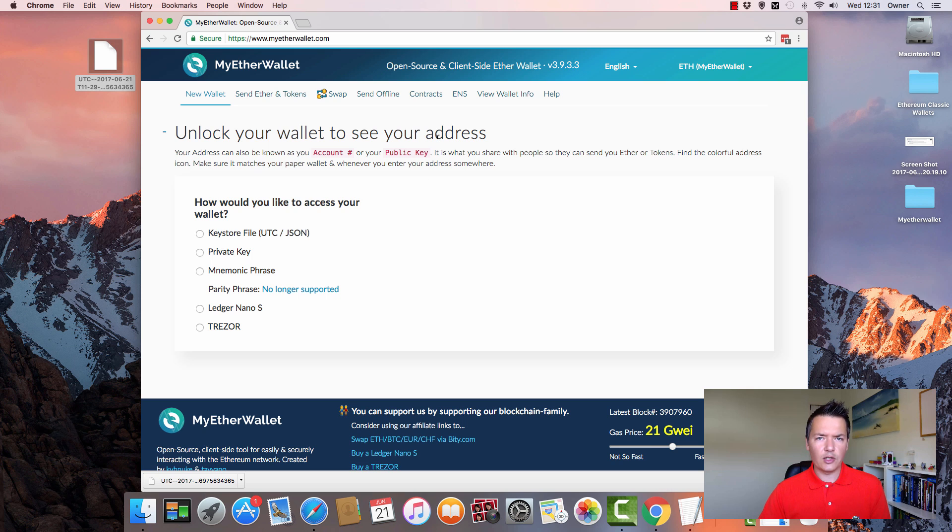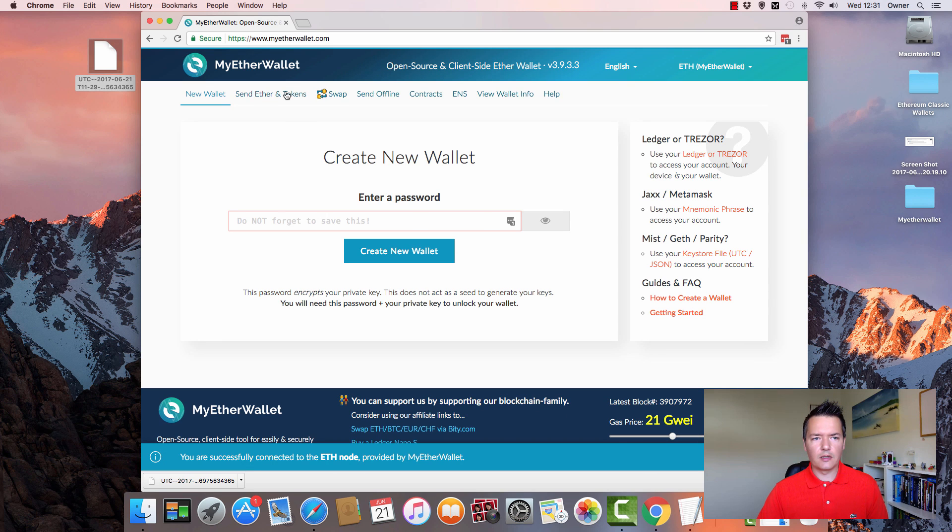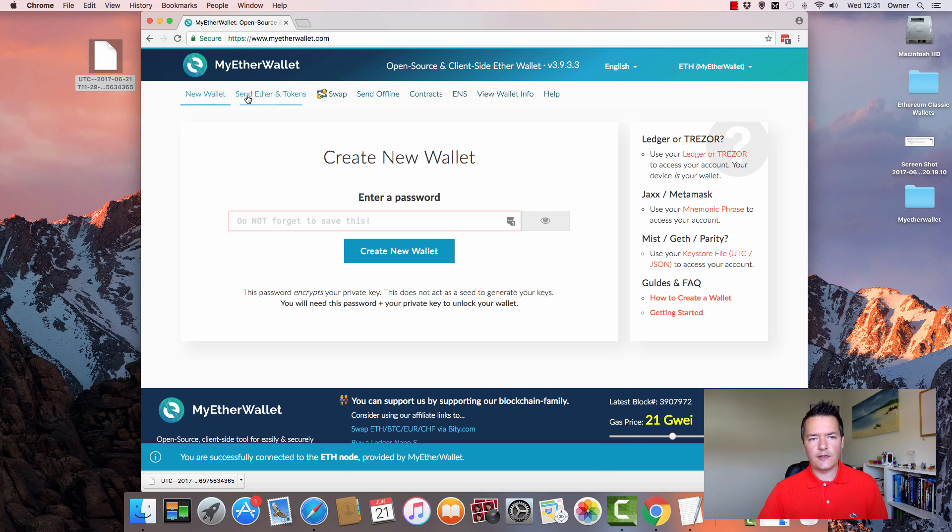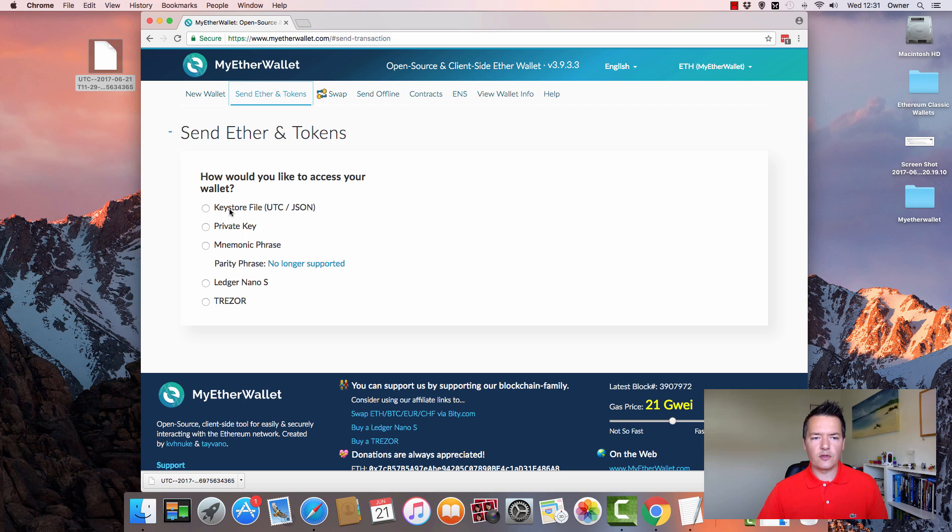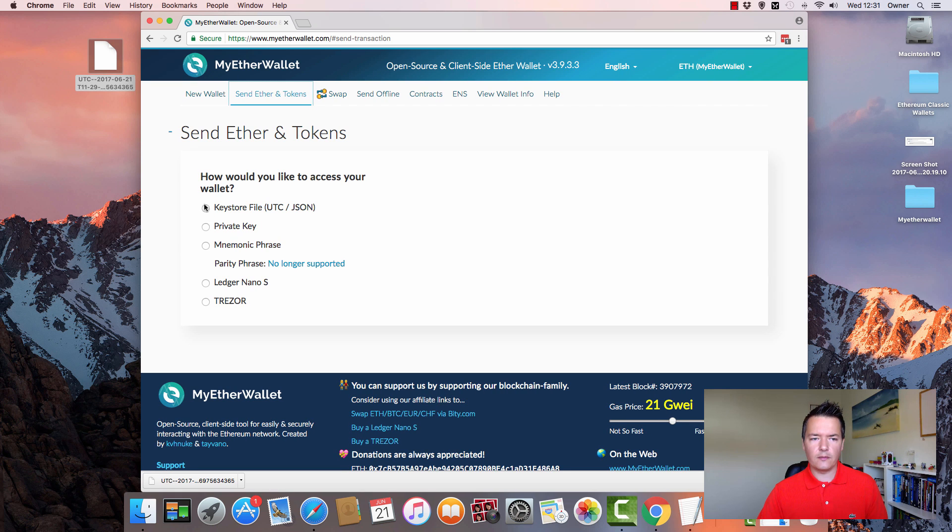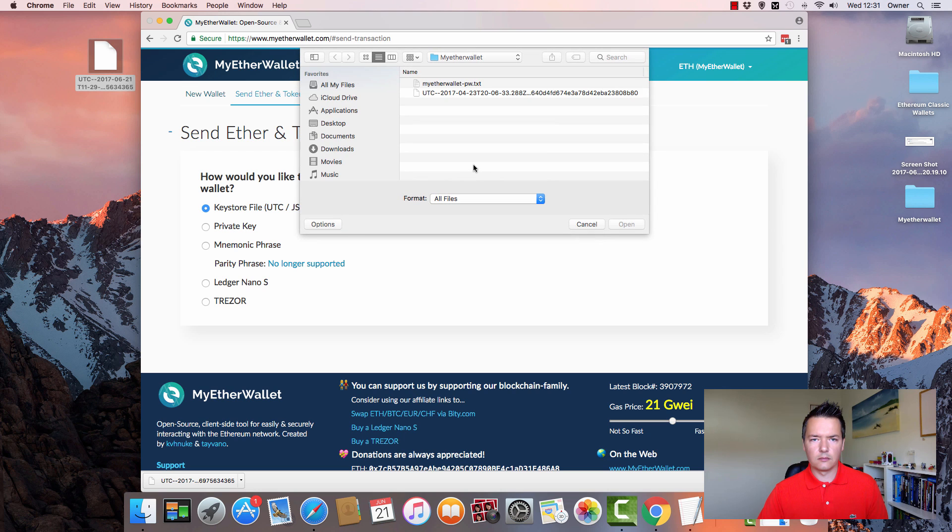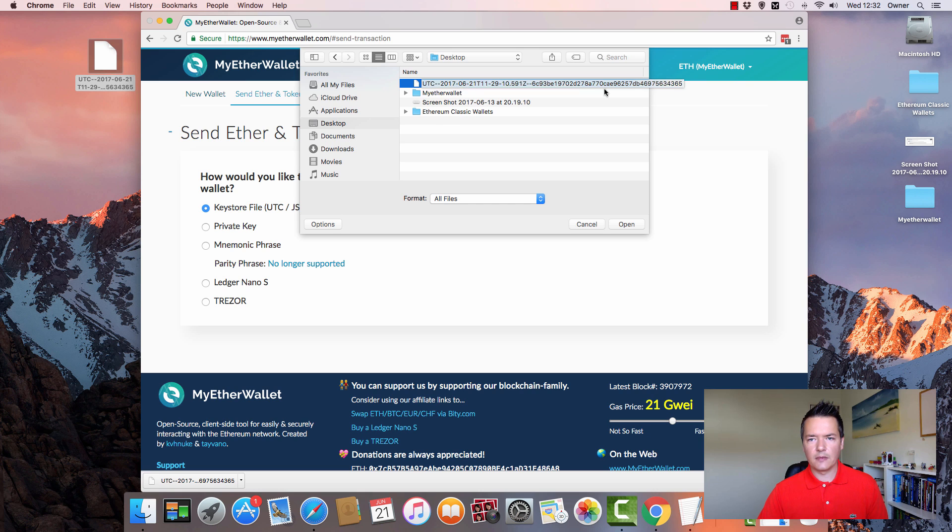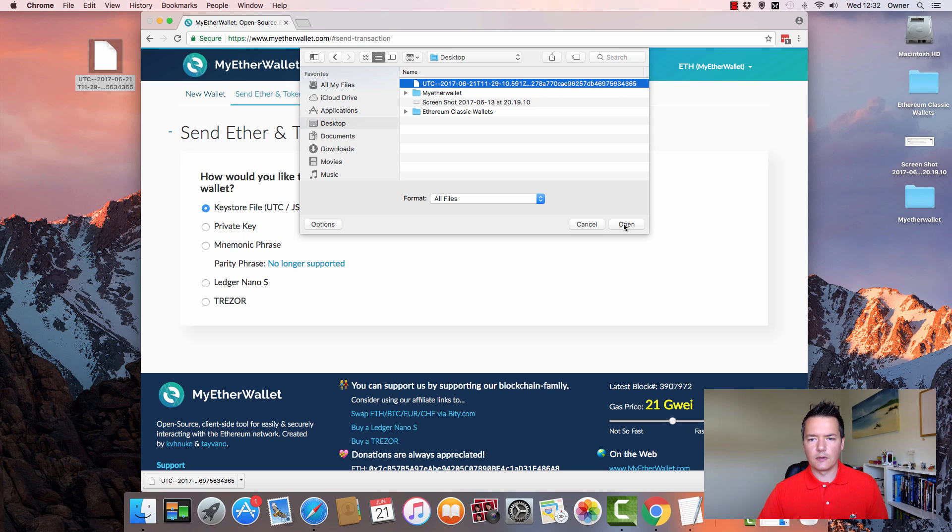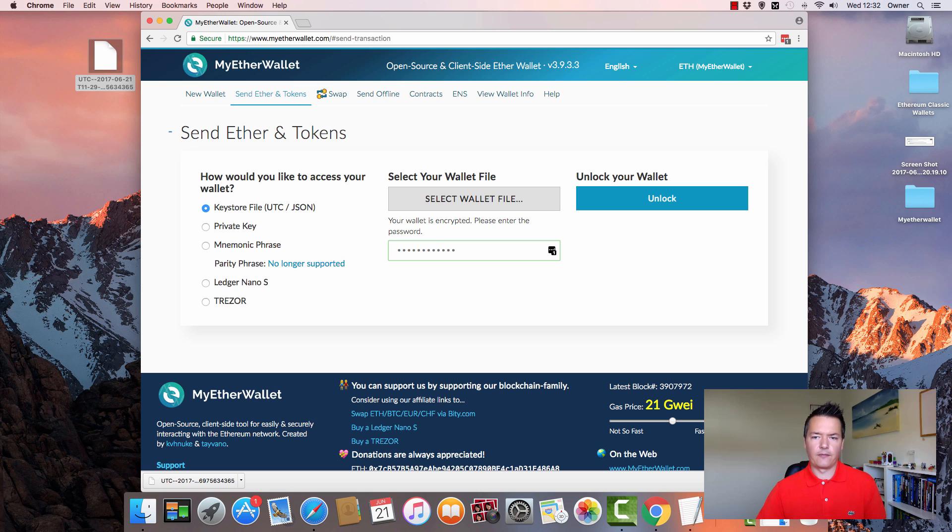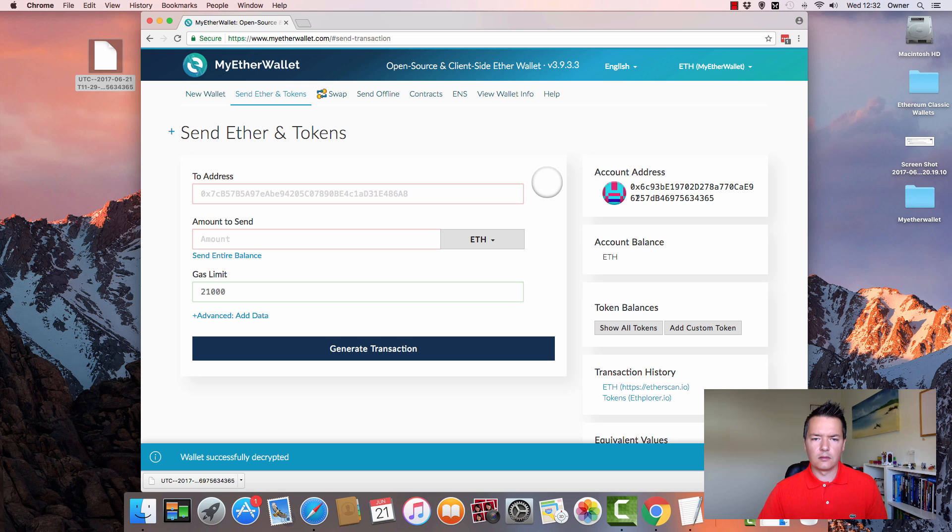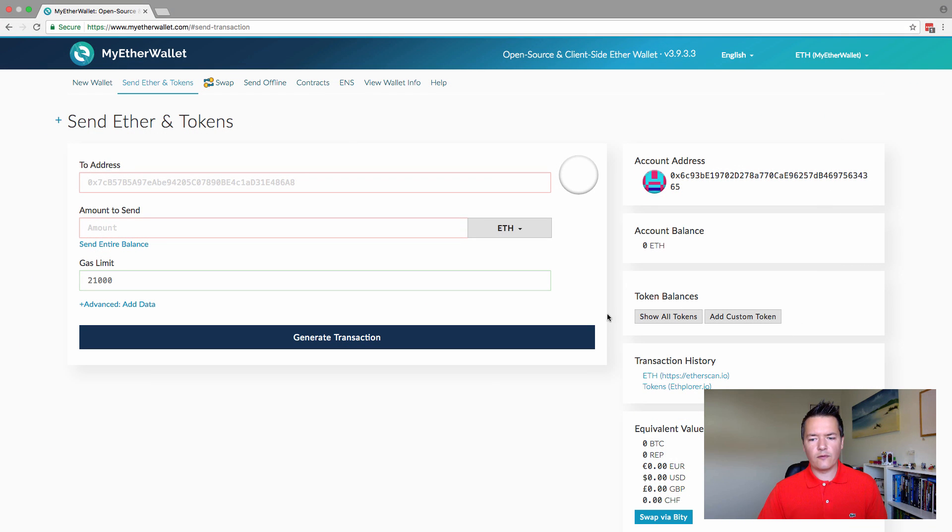That's the actual wallet creation part itself. The next part is actually effectively like logging in, accessing your wallet itself. When you first come to MyEtherWallet, you've got these tabs at the top. What you want to do is click on the Send Ether and Tokens tab. It will ask you for different variations of how your wallet is actually saved. We're actually going to be using the keystore file. I'm going to select the wallet file - so it's this one that starts UTC and it also ends with your Ethereum address. We'll also ask for our password, which we've already saved, and then we can unlock the actual wallet.